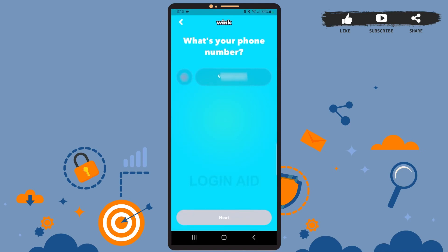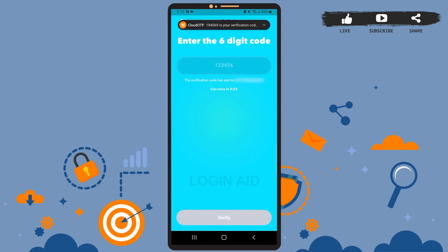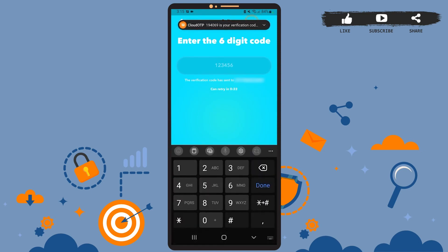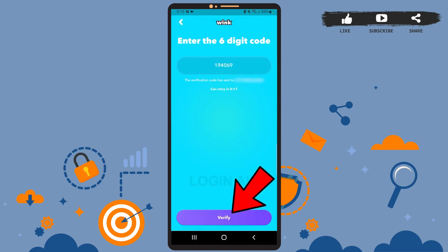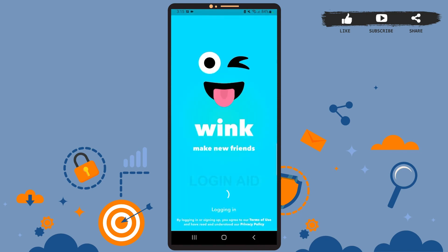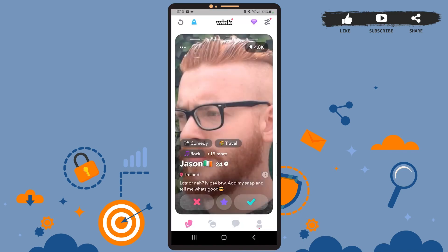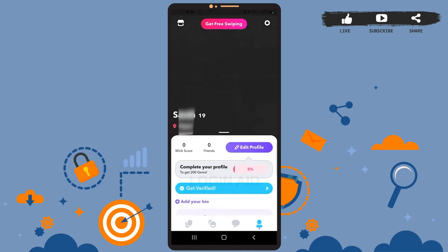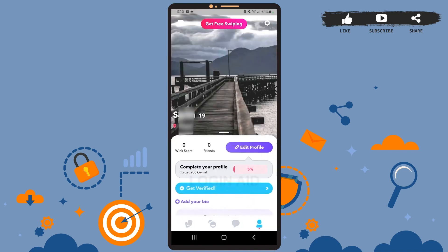Now you'll have to verify your phone number. Wait for the app to send a code to your device. Once you receive the code, enter it in the box, then press verify. Wait for a few seconds and, as you can see on the screen, we've been successfully logged into our account.